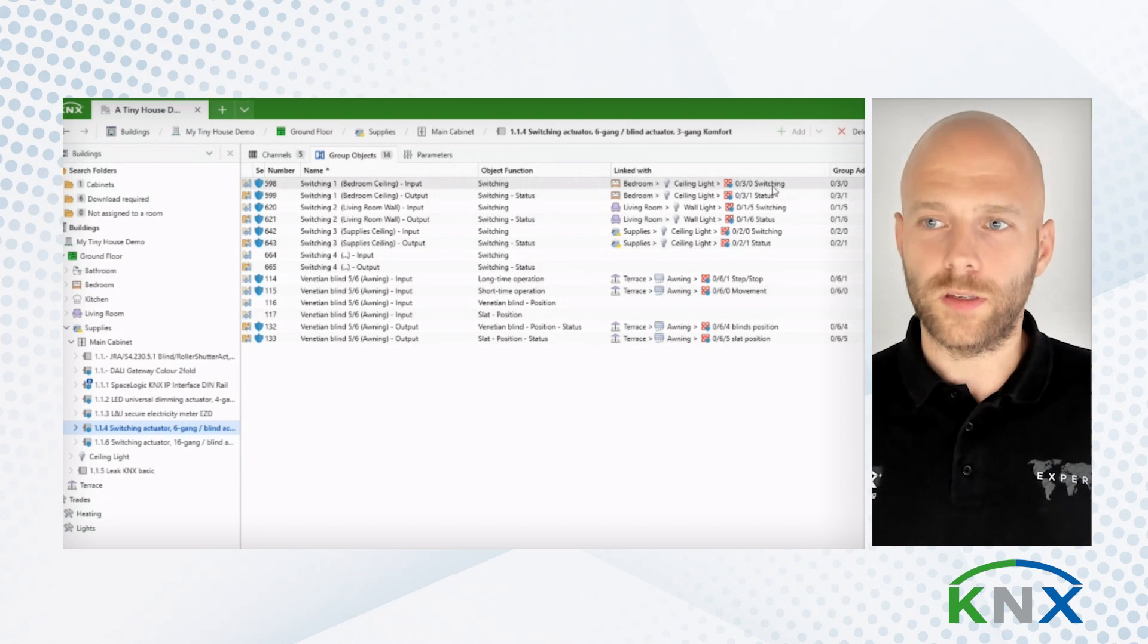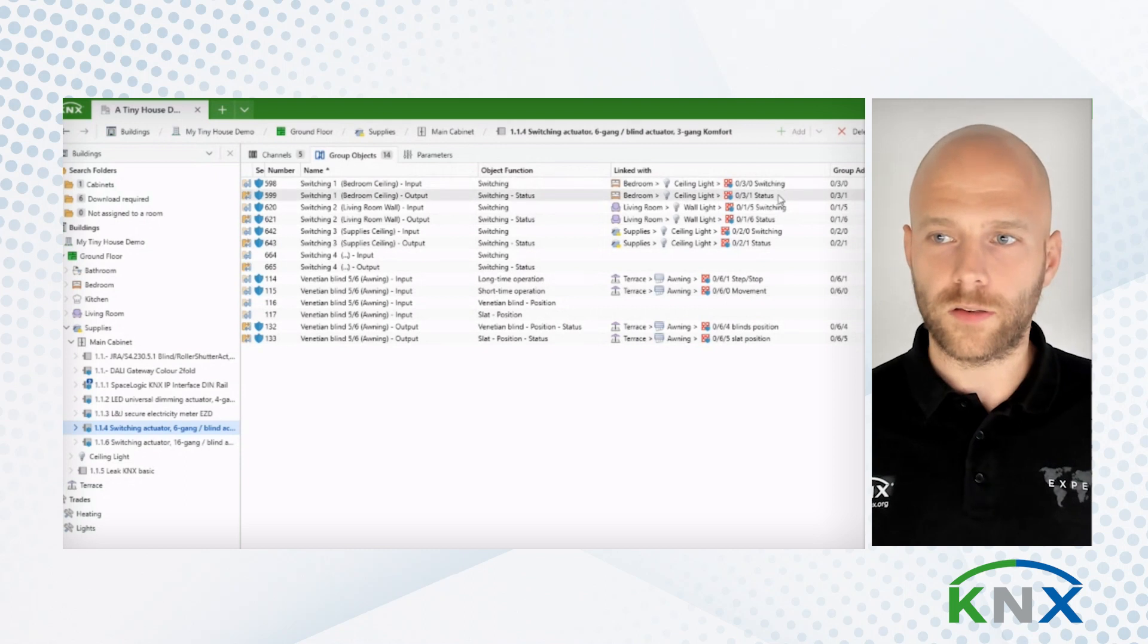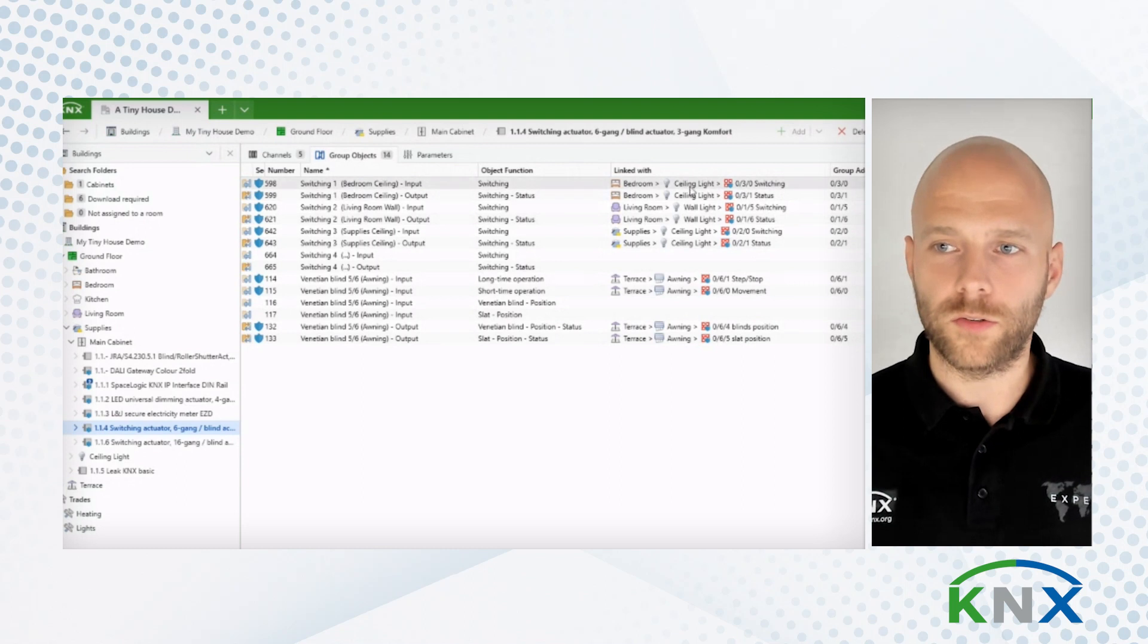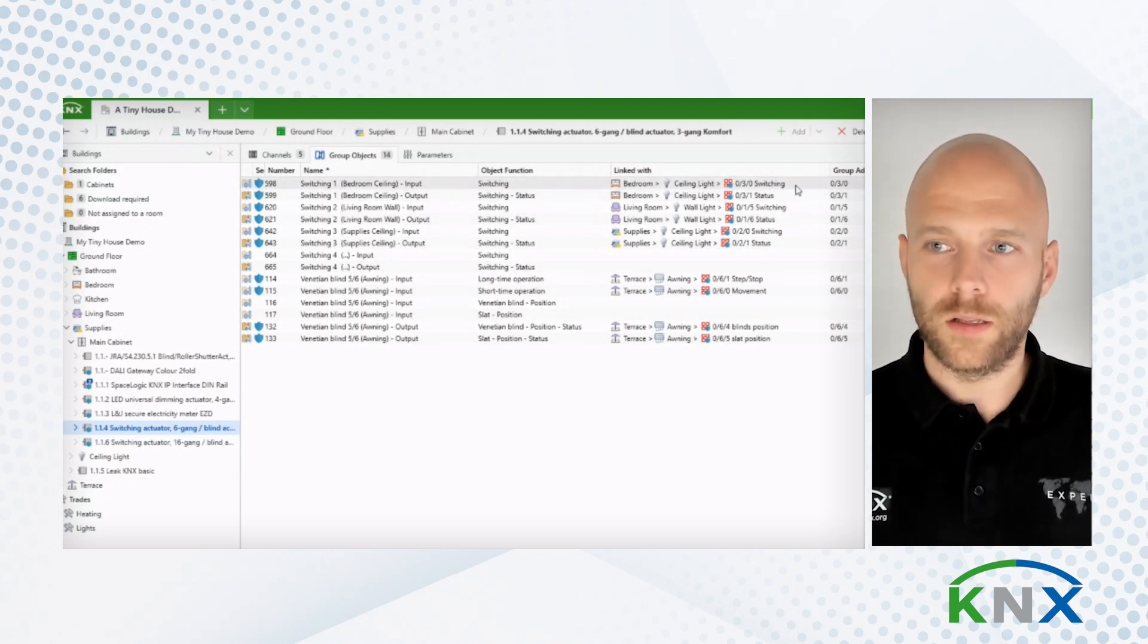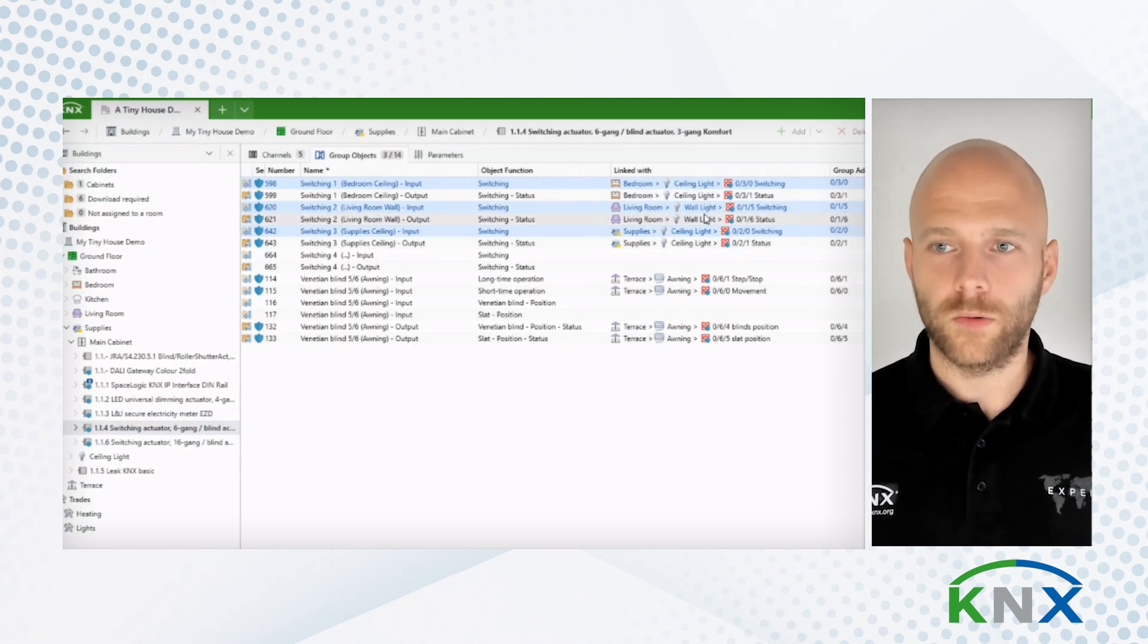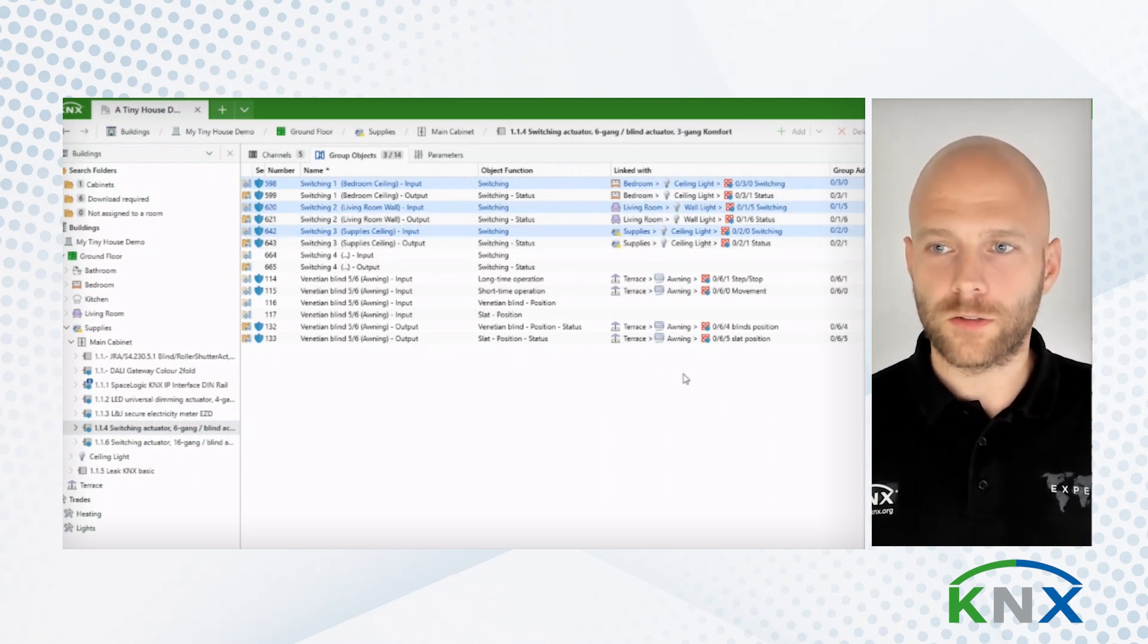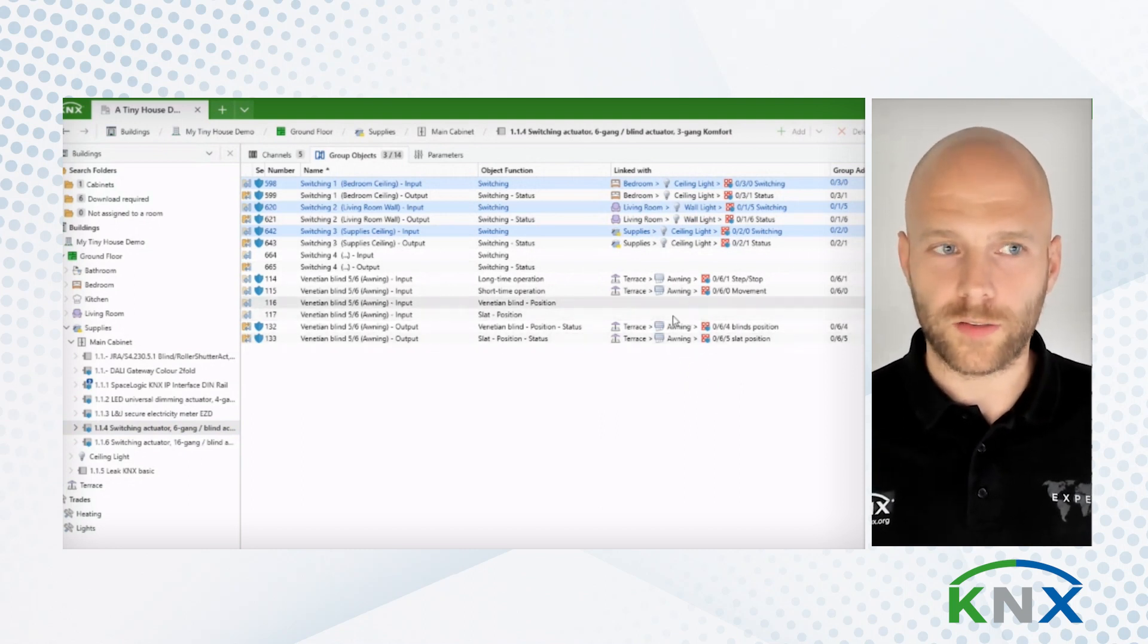And you see, even without a decent and sensible naming scheme for my group addresses, I am able to distinguish them by using functions. So I know here, even though they are all called switching in the end in the group address name, but I know that this switching is the switching from my seating light in the bedroom. Whereas this is from the wall light in the living room. So this new introduction, of course, makes it more valuable to rely on functions, but it also adds more context.